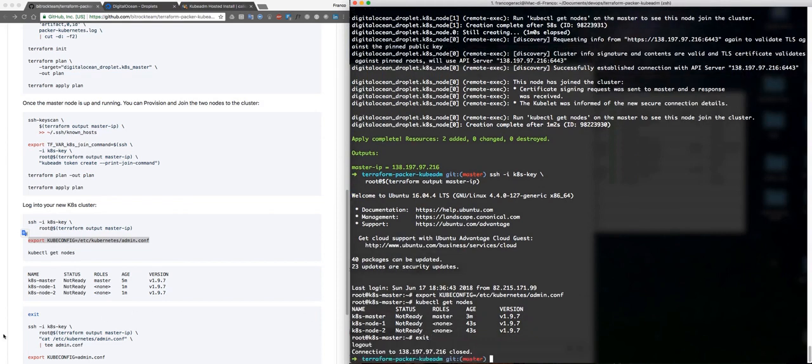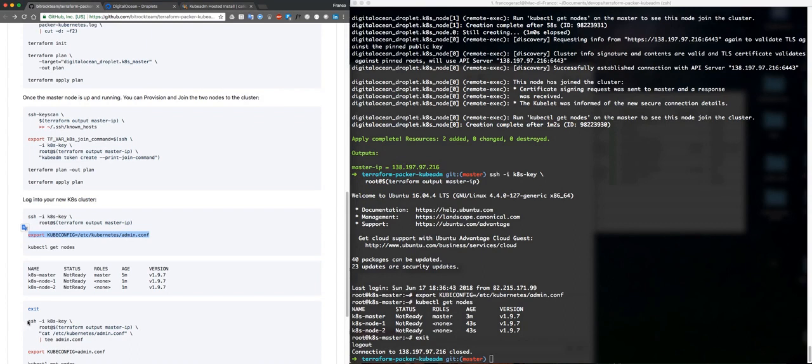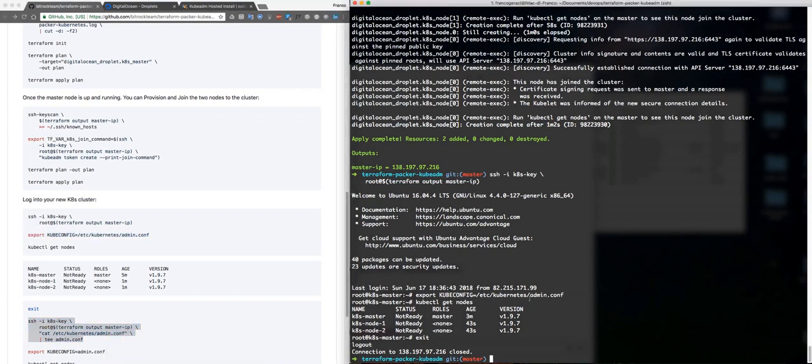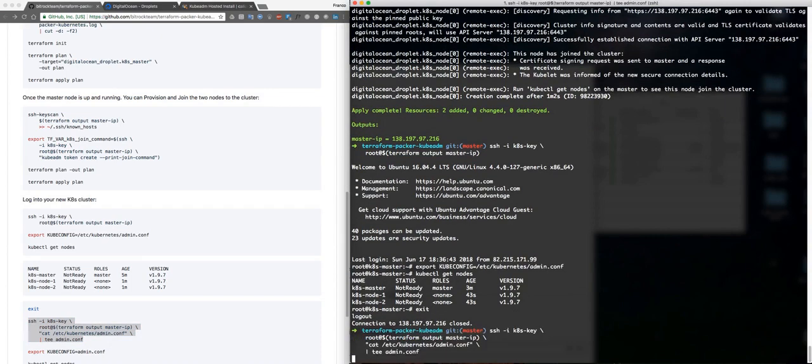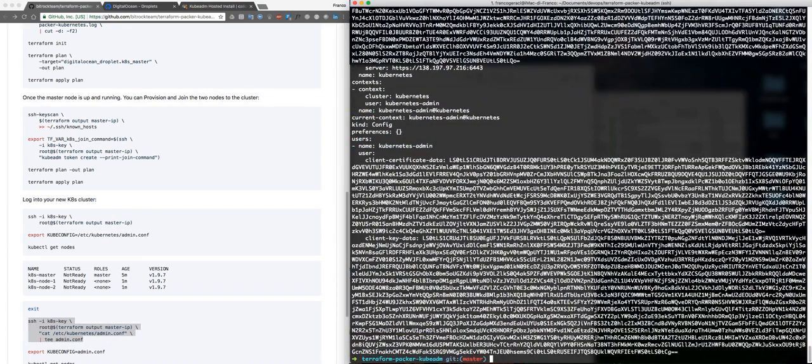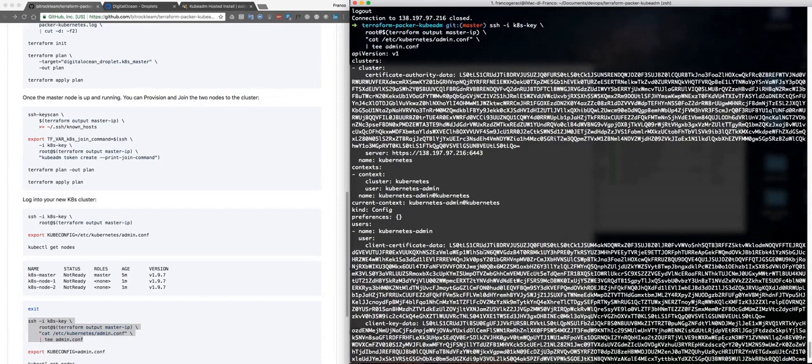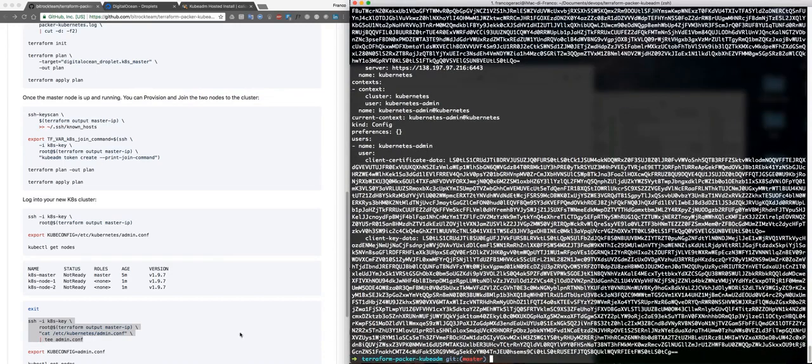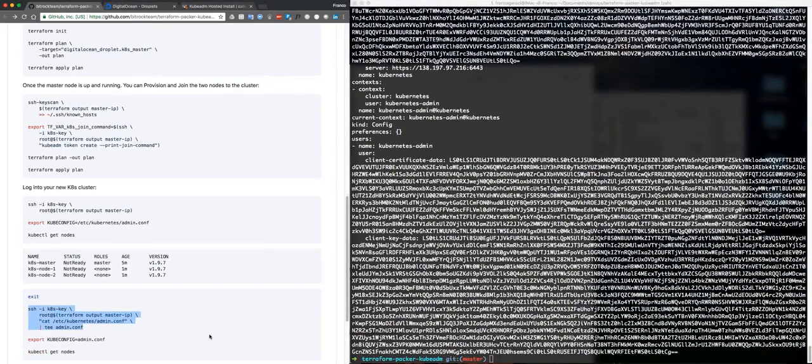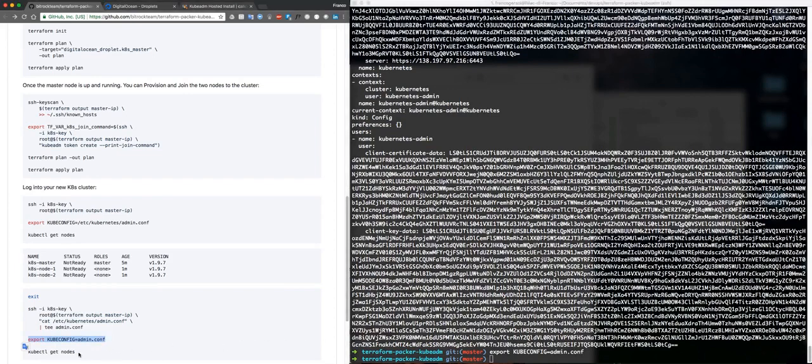Exit, and now let's copy the content of the admin.conf here in the directory. This is the configuration for my kubectl. Okay, export and get nodes.